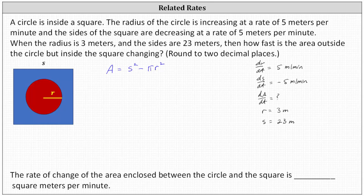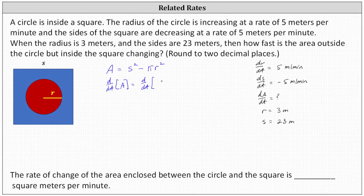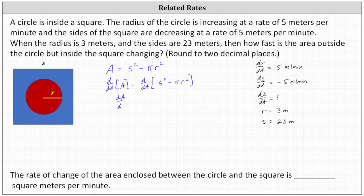For the next step, we differentiate both sides of the area formula with respect to t. Differentiating the left side gives dA/dt. On the right side, the derivative of s squared with respect to t is 2s times ds/dt, and the derivative of negative pi r squared with respect to t is negative 2 pi r times dr/dt.